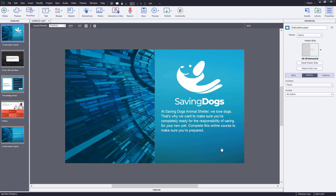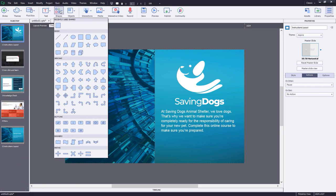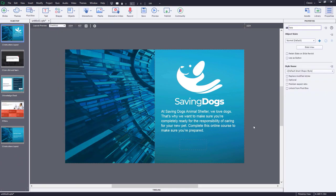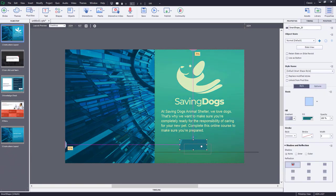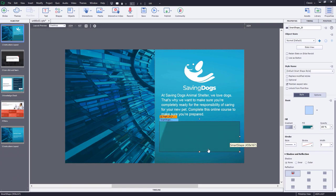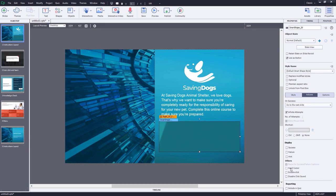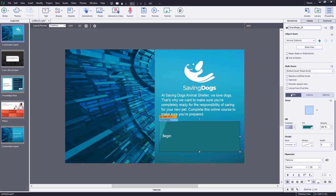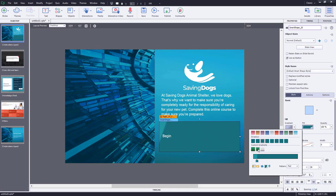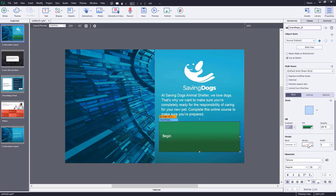We also need a Begin button on this slide. Select a rectangle and draw it on the slide, making sure it's locked into the second fluid box. Uncheck maintain aspect ratio and select 'use as a button' so it performs the actions we need — in this case, go to next slide. I'll also check hand cursor and disable click sound, then add the text 'Begin.'